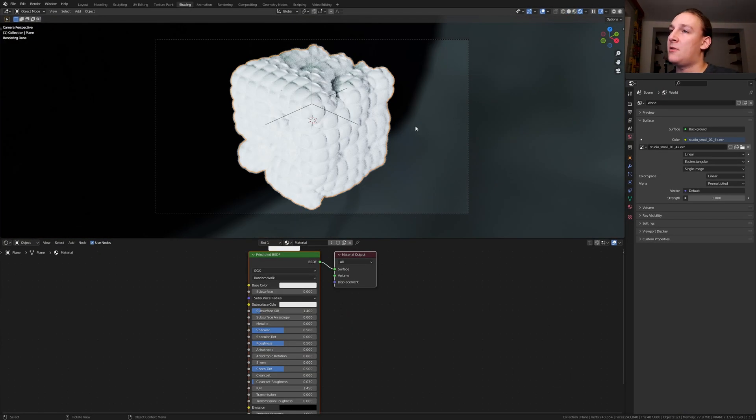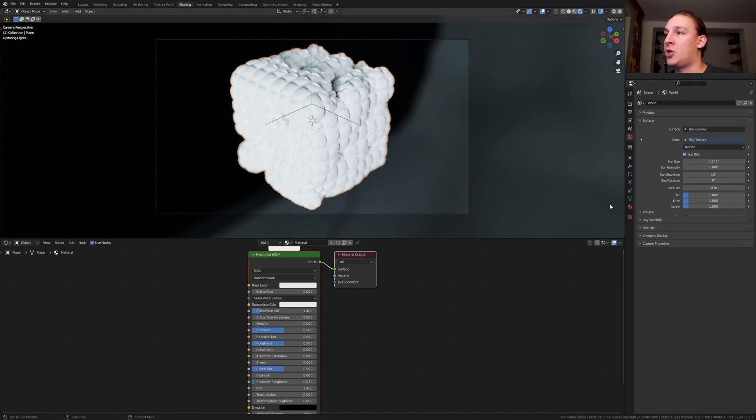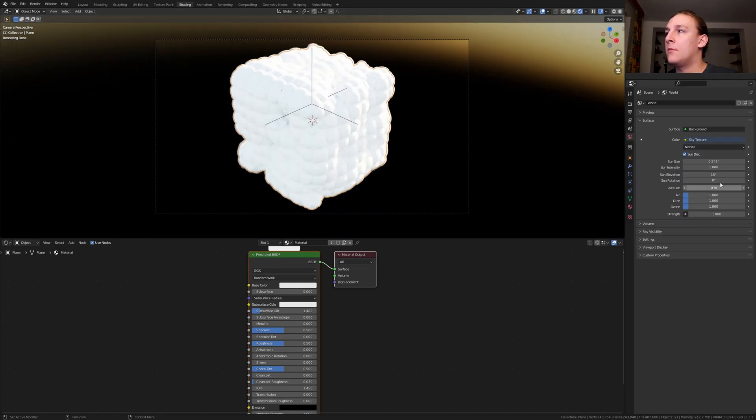I'm going to use Cycles for this. Instead of an HDRI, I'm going to use the sky texture. Set the sun elevation to 5.